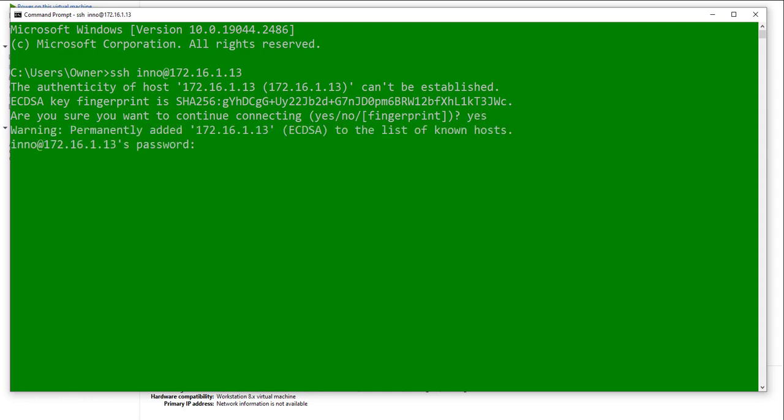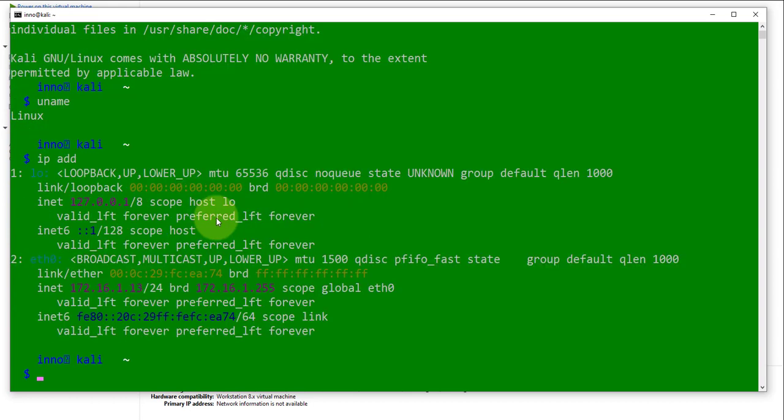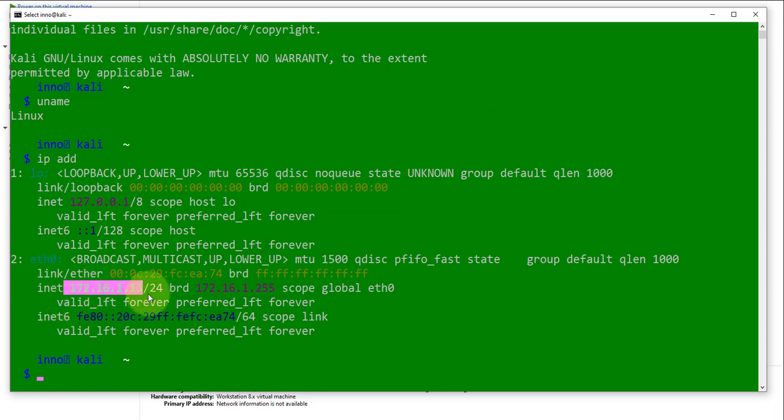Then it's going to ask you for the password. And as you can see, we are logged into the Kali Linux machine. I can check the IP address. And it's the 172.16.1.13.